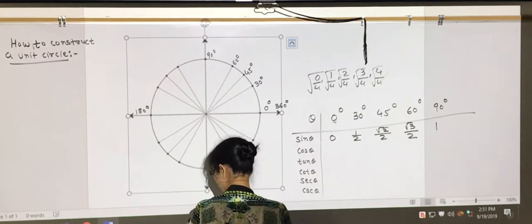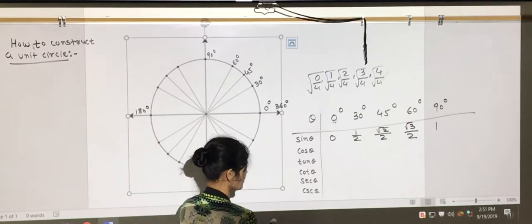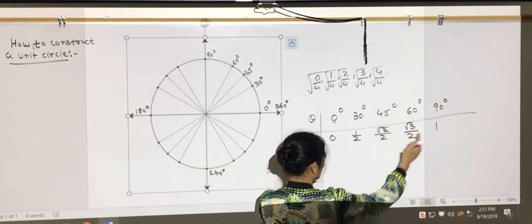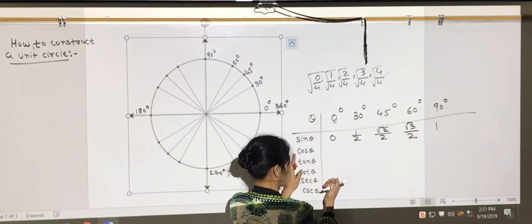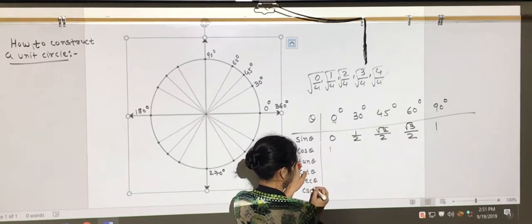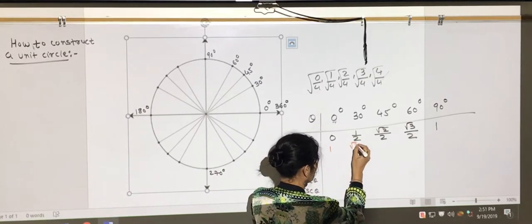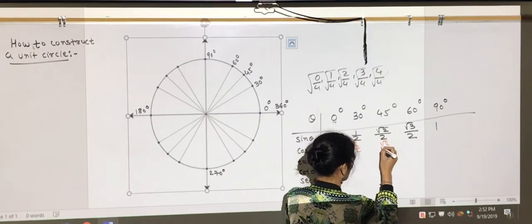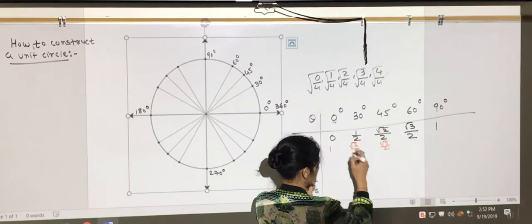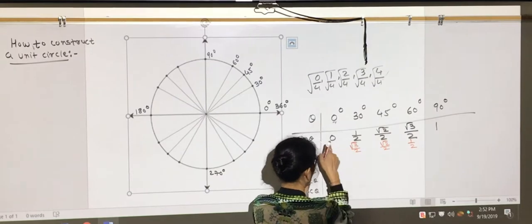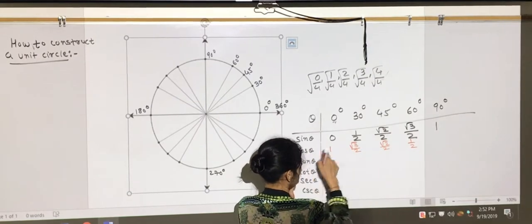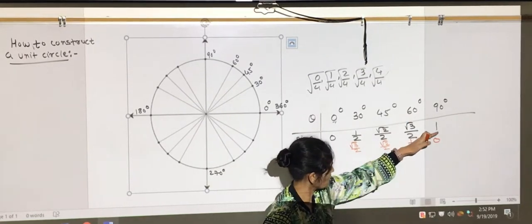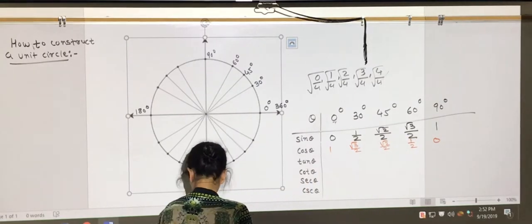In our previous lecture, we created this little table. When you want to find cosine, we just flip the numbers from right to left and start writing. So cosine 0° = 1, cosine 30° = √3/2, cosine 45° = √2/2, cosine 60° = 1/2, and cosine 90° = 0. As you notice, we just started writing backwards.